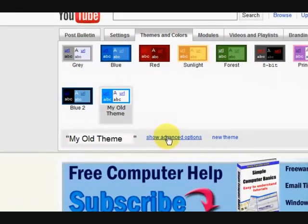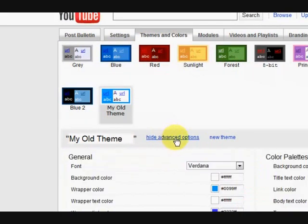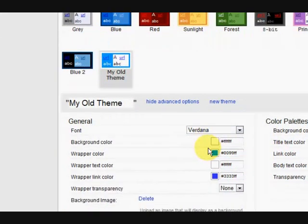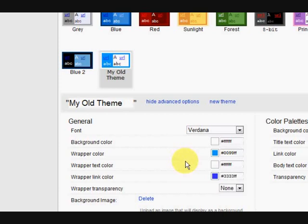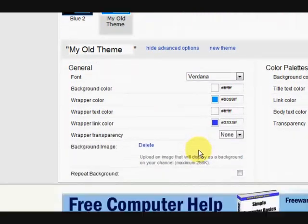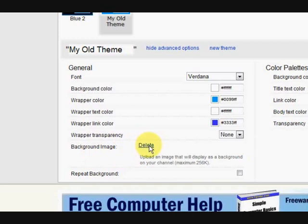And then I'm going to click on show advanced options. Now just remember if you're not a YouTube partner it might be a bit different. So here's where I put the background. So I'll just delete it for a second.